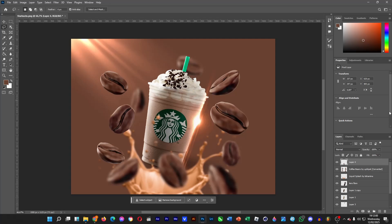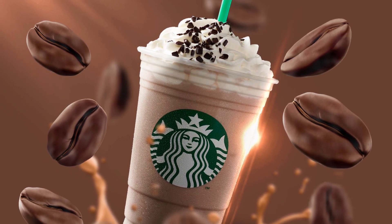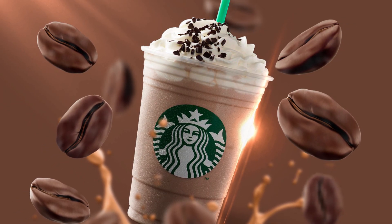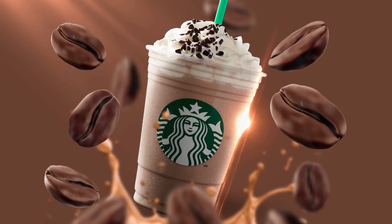We're done creating this Starbucks product manipulation, where there's this cup of Starbucks Frappuccino, and then the light shines on the cup. There are more elements such as these coffee beans, this coffee liquid, and this lens flare that brings some touch of realism to this Starbucks product manipulation. That's it for the video — thank you for watching, guys. Do drop a like if you enjoyed the video, don't forget to subscribe to the channel. For me, it's a good day — ciao!